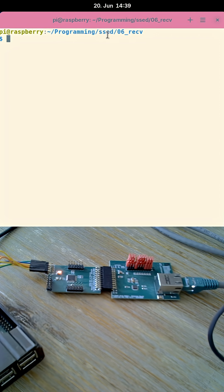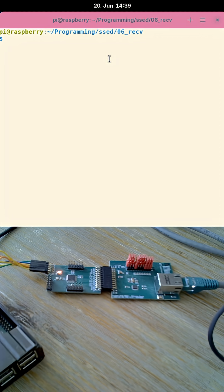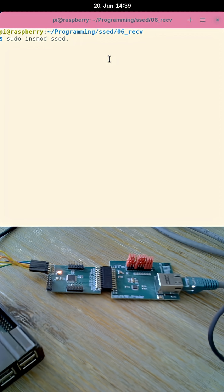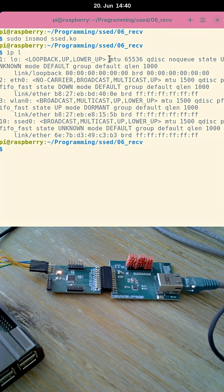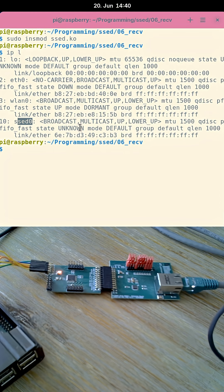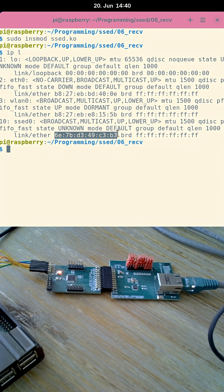So I called this driver Z for simple SBI Ethernet device driver. Let me load the driver. And if we take a look at the networking interface, you can see I have a new networking interface here I have called Z0, and you can also see I have assigned a random MAC address to it.